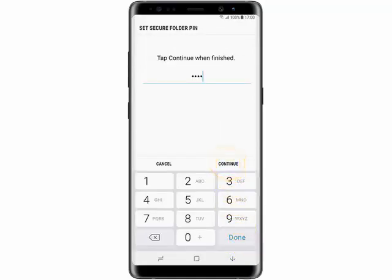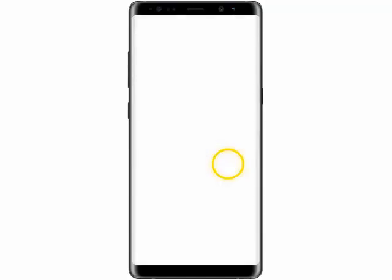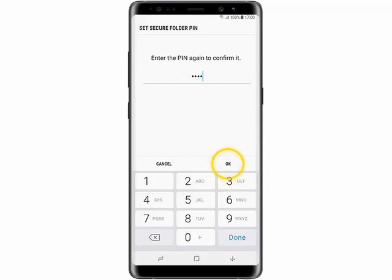Enter your PIN code and then tap Continue. Then re-enter your PIN code and then tap OK.